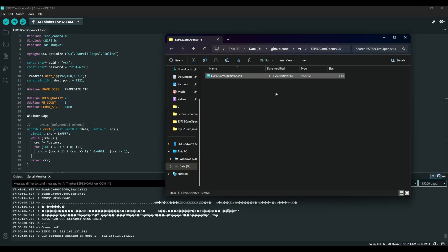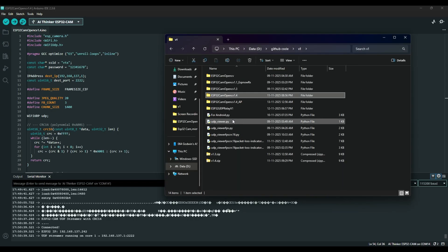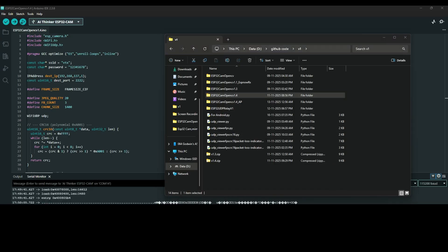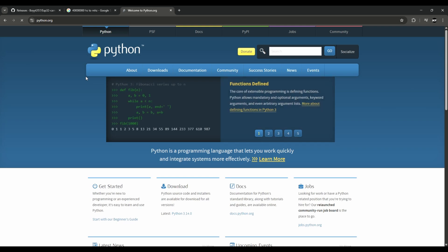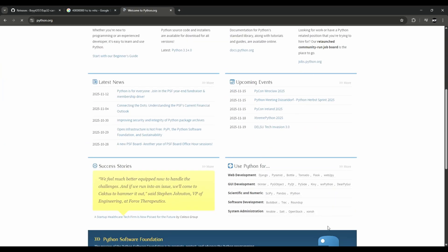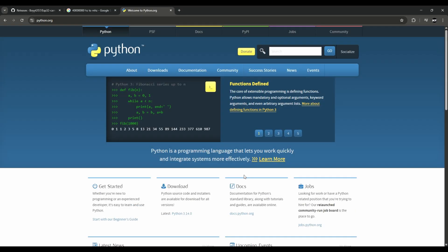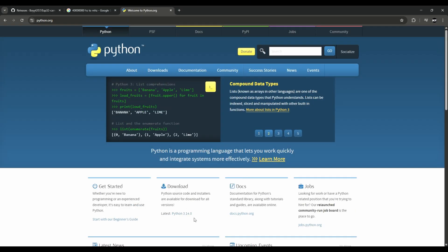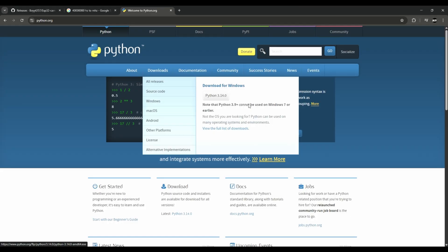Go back and you will see this — this is the regular UDP viewer. To view it you need to download Python. Go to python.org and download any version, but I downloaded Python 3.12. Just download the latest version, then install it.